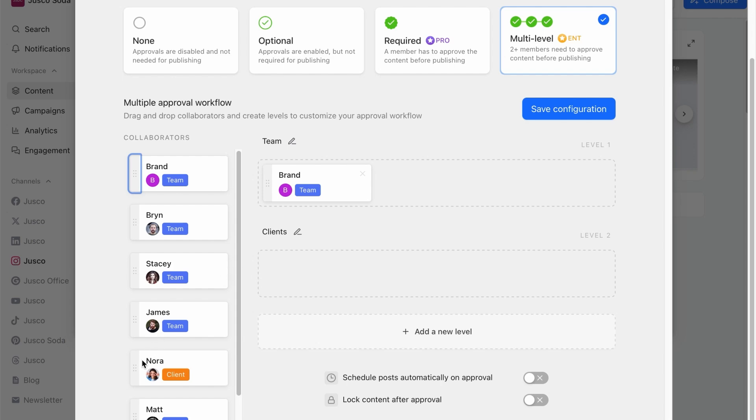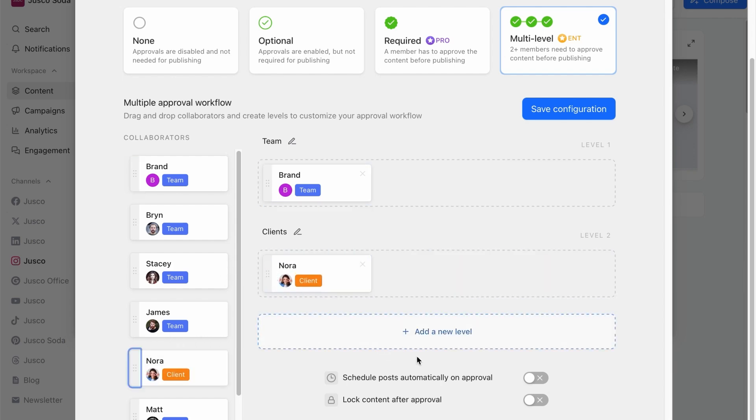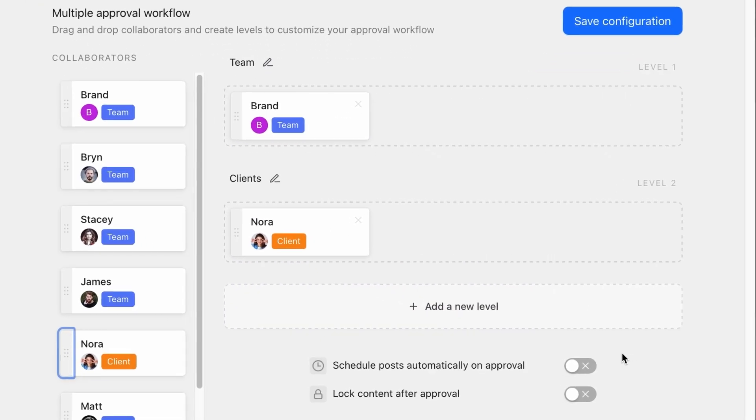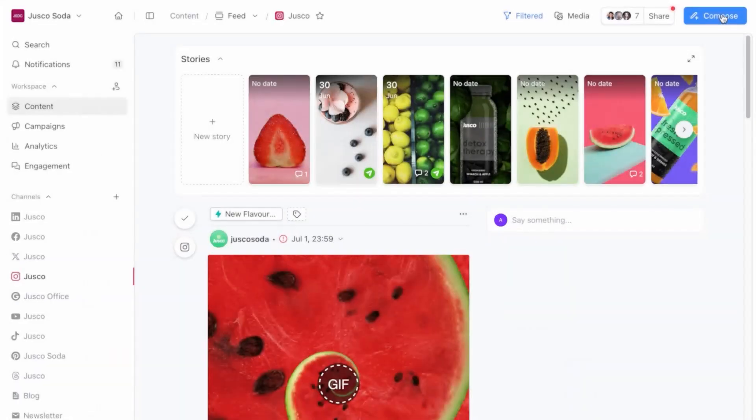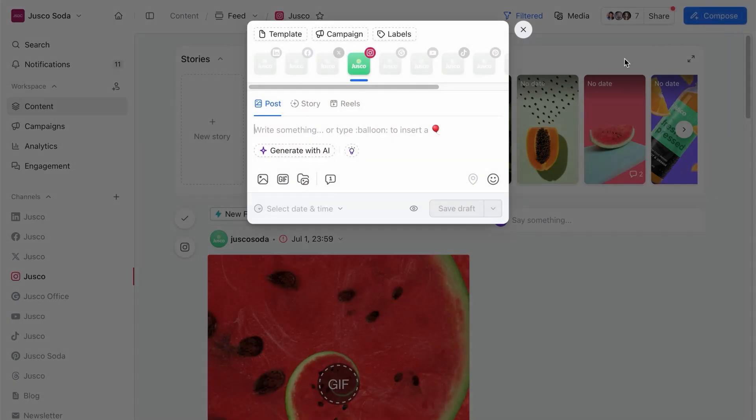To make your workflow bulletproof, you can set content to be locked after approval, and the posts to be automatically scheduled once they're approved. Now let's dive in on what this workflow looks like.